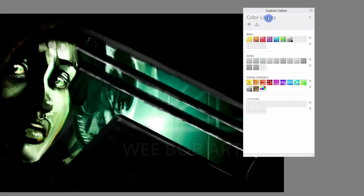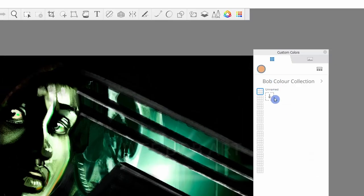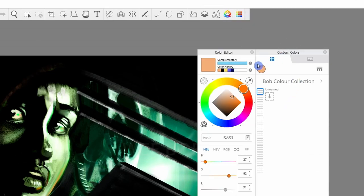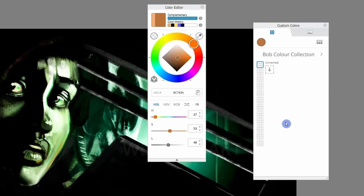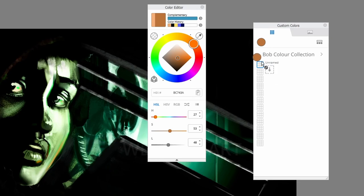We also have the capability to make our own color set by clicking the plus symbol at the top and we can then rename our color set to what we want. If we bring up the color editor we can then start populating our color set by selecting a color which changes the color displayed at the top left. We can then just drag this color into our palette as shown.